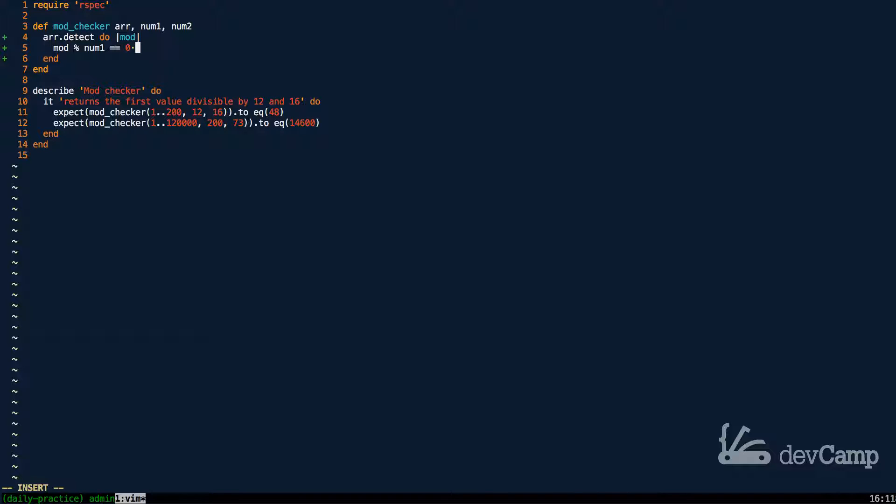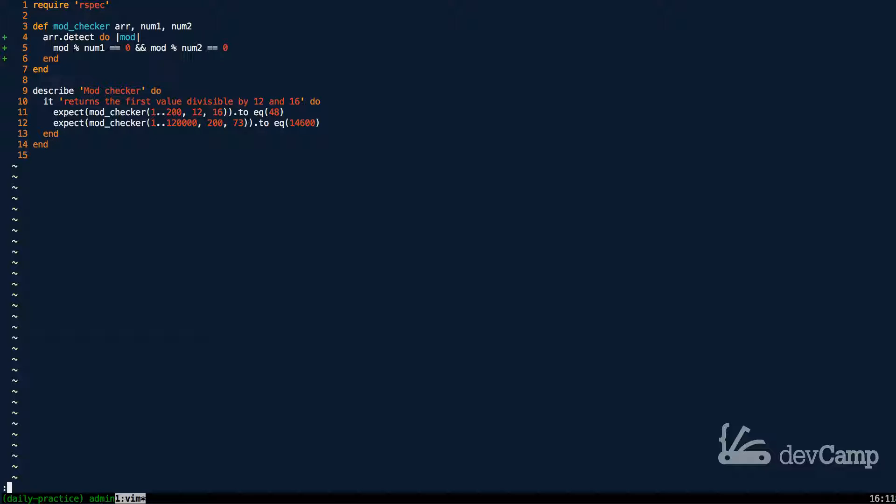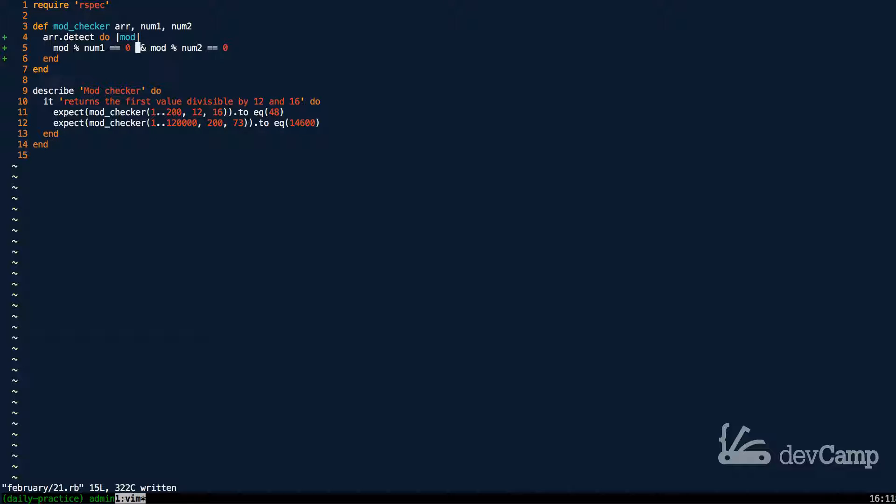And then the other thing we're going to do is say mod modulo num2 is equal to 0. And so what we're doing here is we're checking num1 and num2 and we're saying is it divisible by both of these numbers. Because I passed in and right here, this is now going to check to see if it's divisible by both.